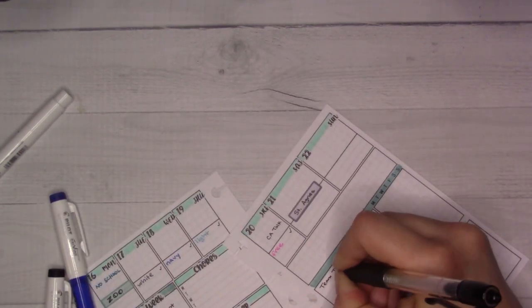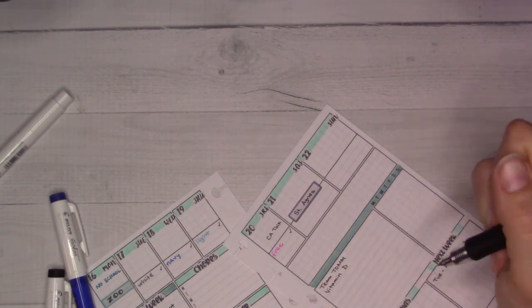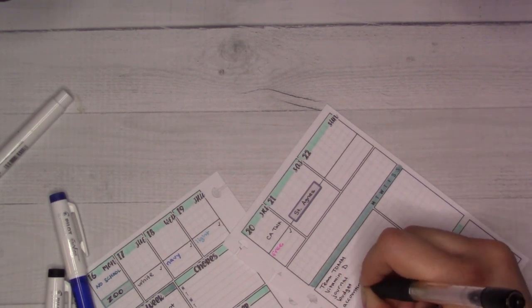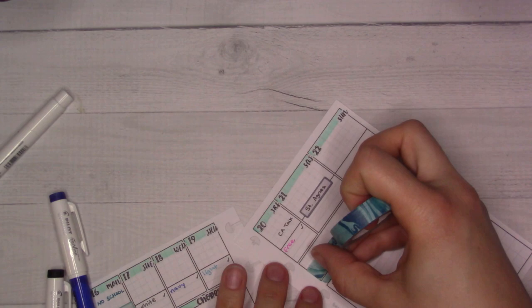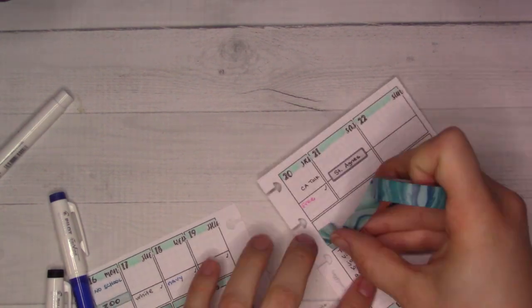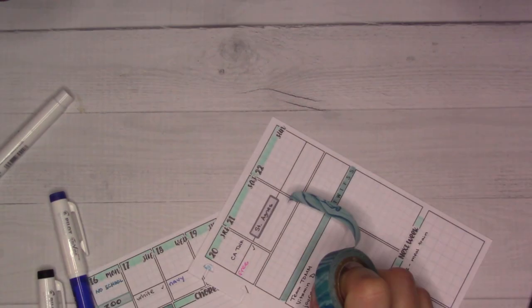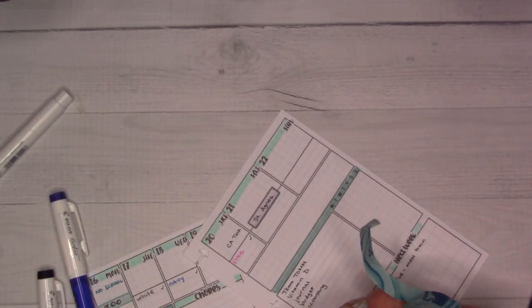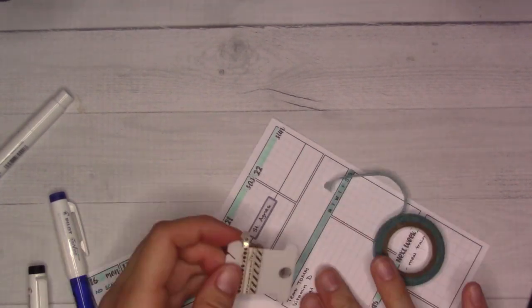And then I also have dinner there and all that. And I decided to go for two different washi tapes, because they fit. They sort of fit.